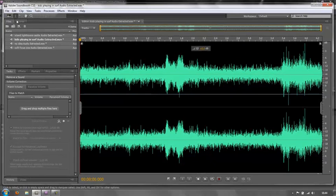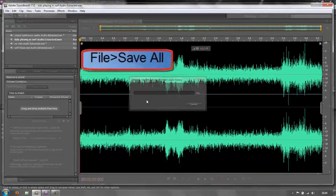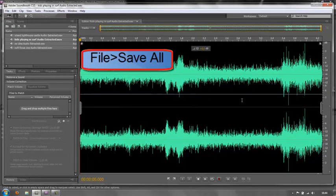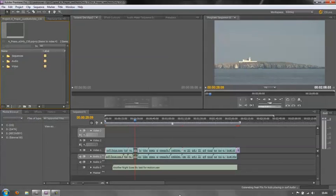Then we can do File Save All. All four of them are saved. Minimize that and go back to Premiere Pro.